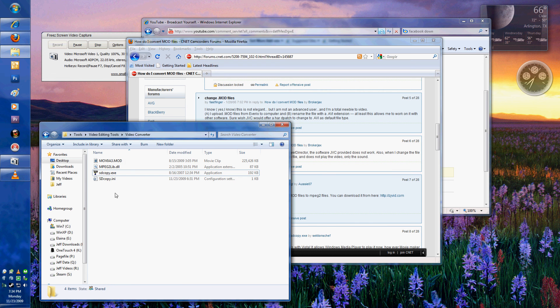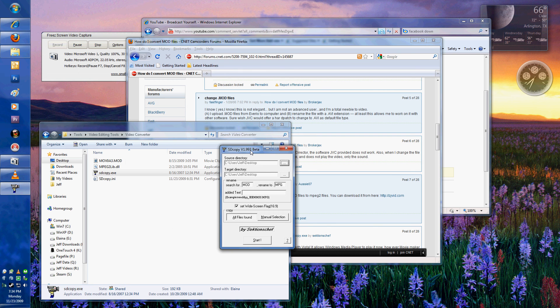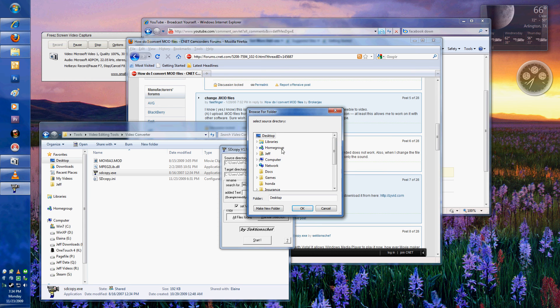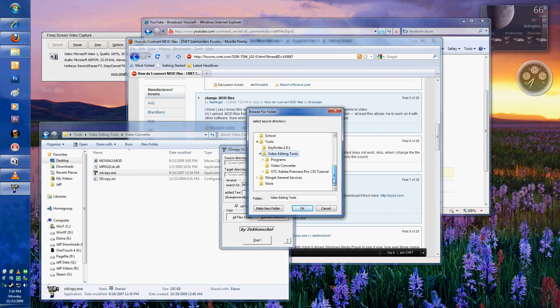So what you do is actually just run the program itself. Like I said, very small. It starts up very quickly. You need to select the area, your source directory, of course. So the area that we're going to select is going to be Tools, Video Editing Tools, and Video Converter.